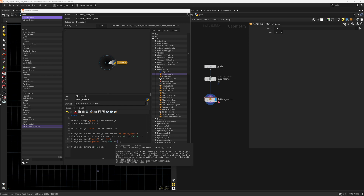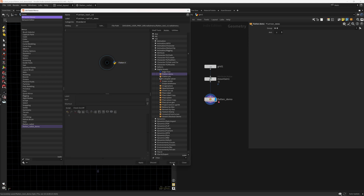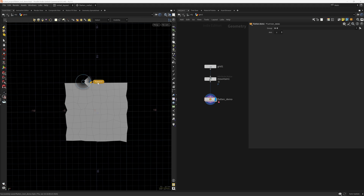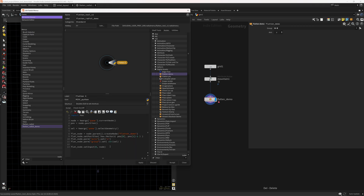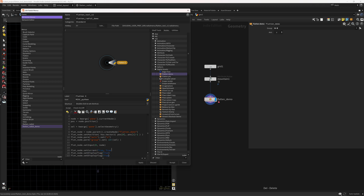Let's test: F7, flatten X, select points and hit enter. Now we set the display flags so the result is visible. We call `flat_node.setCurrent(True, True)` and `flat_node.setDisplayFlag(True)` and `flat_node.setRenderFlag(True)`. Now this should work fully. Let's select some points, press F7 — it's working.